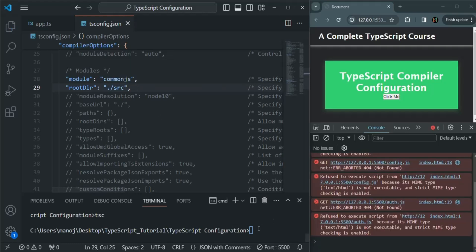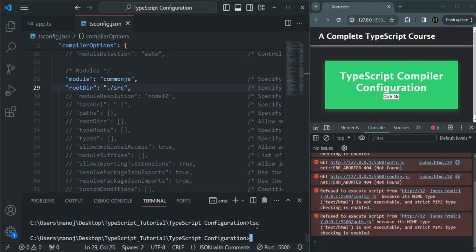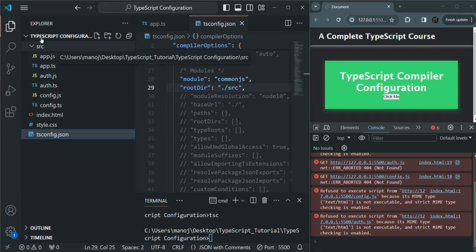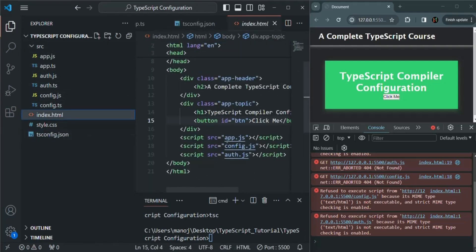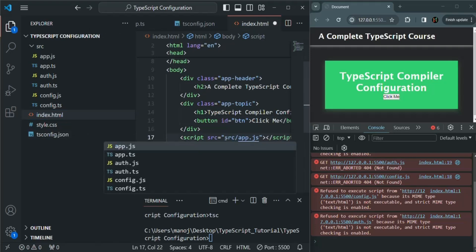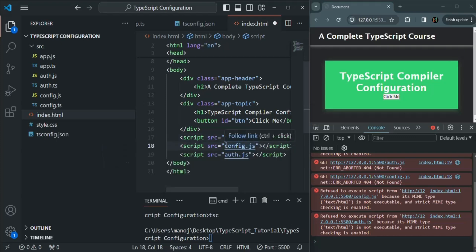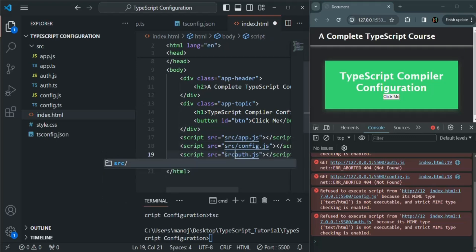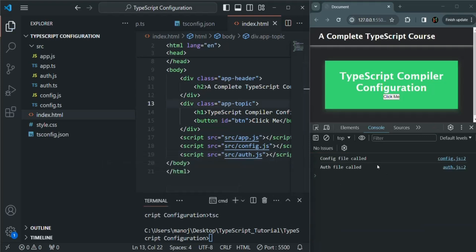Let's save the changes and compile the application again. The compilation is successful. We have some errors because the JavaScript files are being generated inside the source folder. If I open index.html, we need to change the path to src/app.js. Similarly, config.js and auth.js are now inside the source folder, so we update those paths too. After saving the changes, those errors are gone.